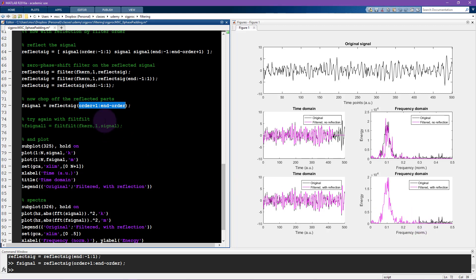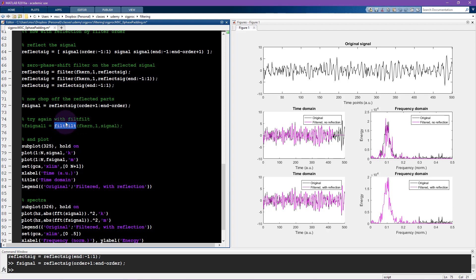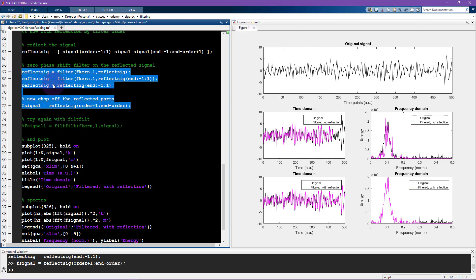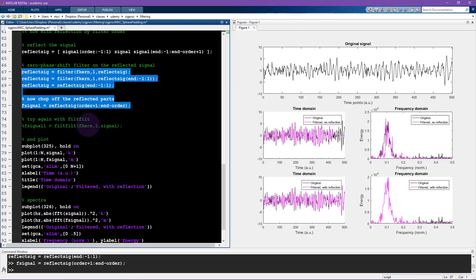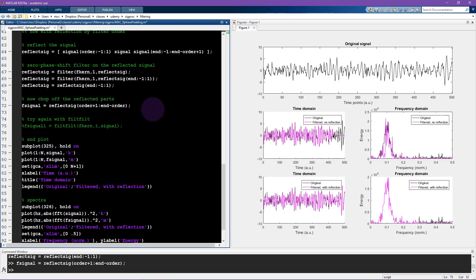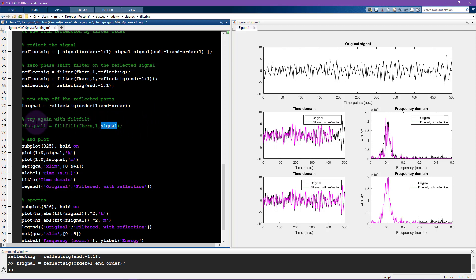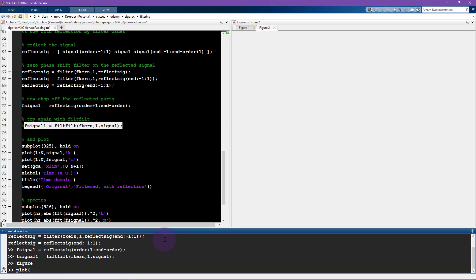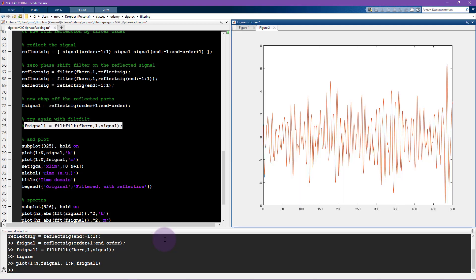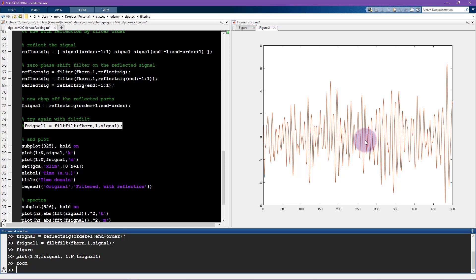Now if you have the signal processing tool box in MATLAB you can also use a function called filt filt. It's filt filt because it filters and then it filters again so essentially it's doing what this is doing here. So it filters the signal forward, flips it backwards, filters, flips it again and it's doing some reflection in here already. So I'll run this line and then let's see what this looks like. So I'll make a new figure, let's say plot one through n and then I'll plot the f signal and then one through n and f signal one.